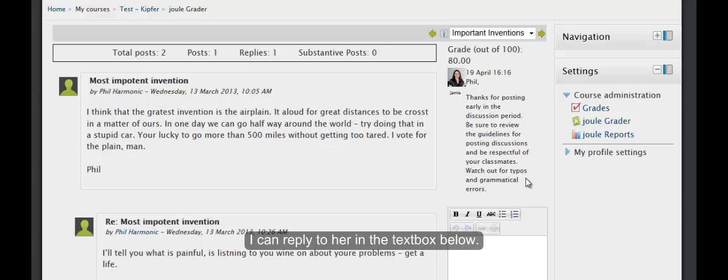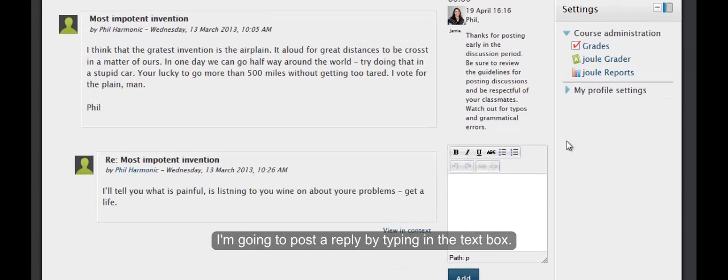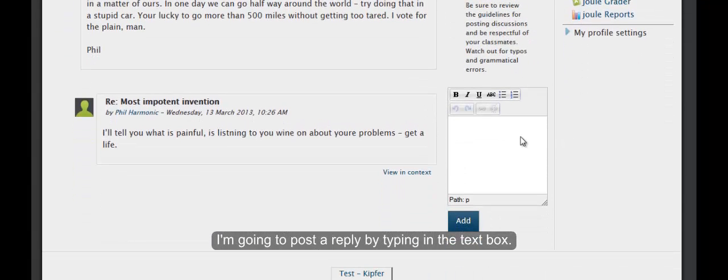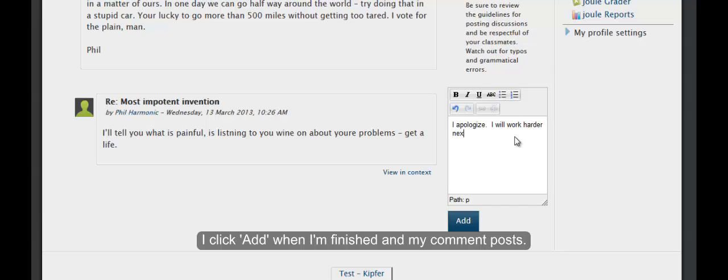I can reply to her in the text box below. I'm going to post a reply by typing in the text box. I click Add when I'm finished and my comment posts.